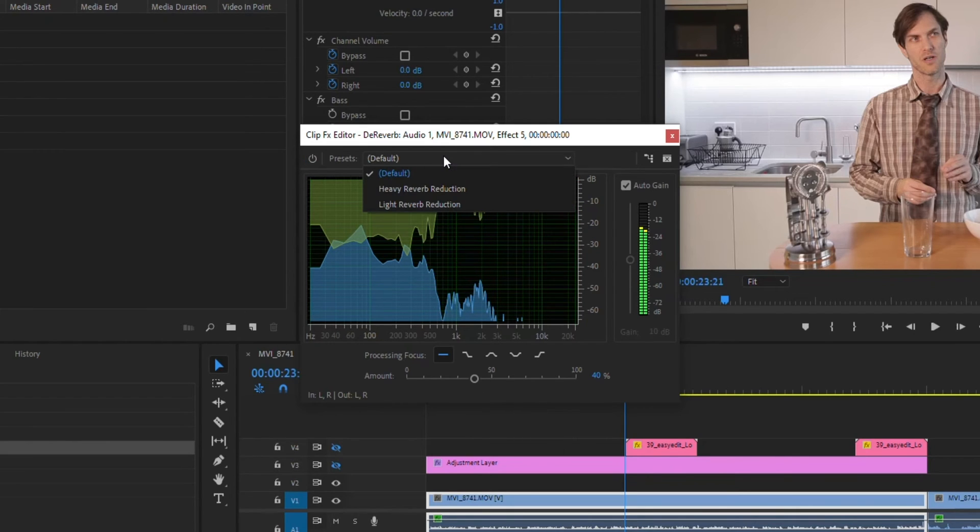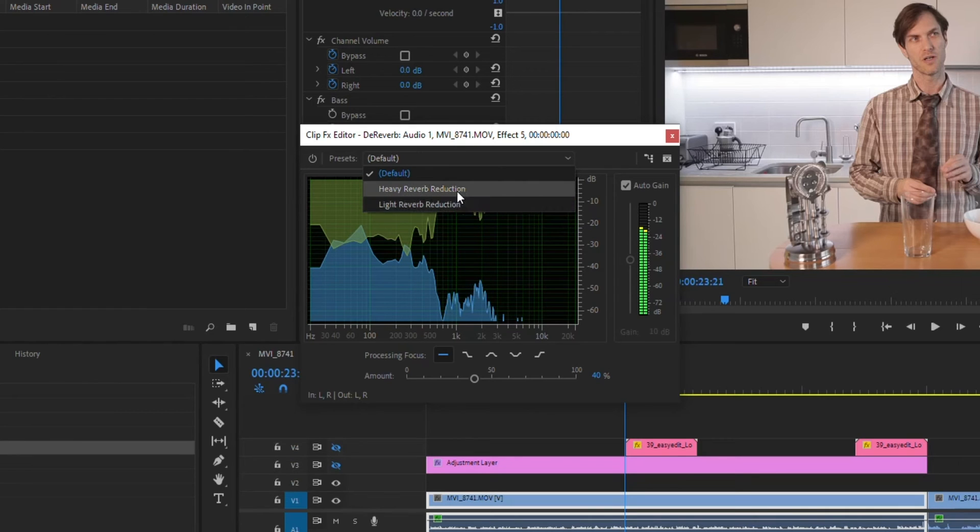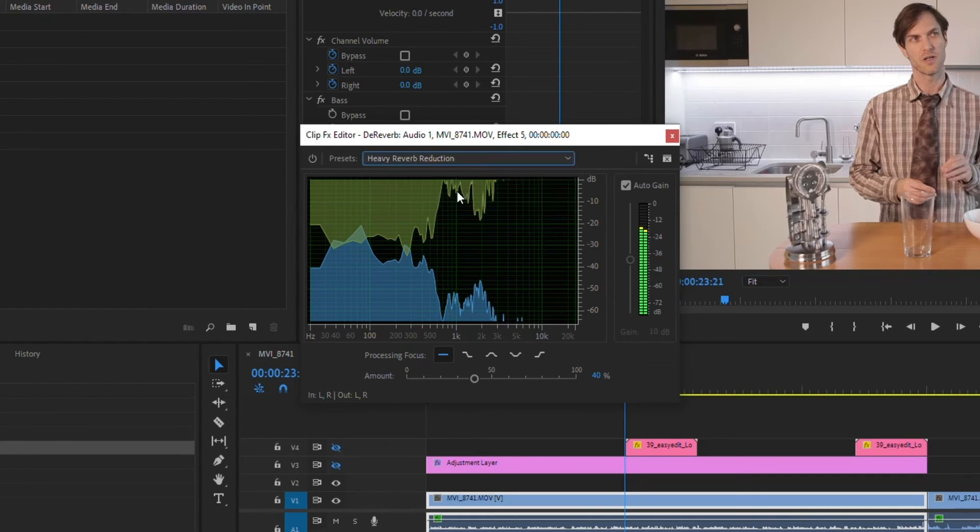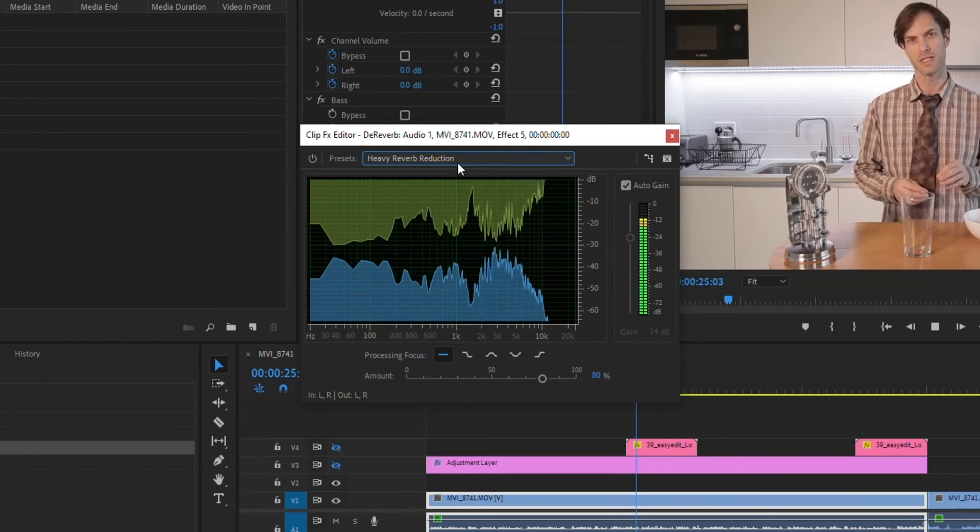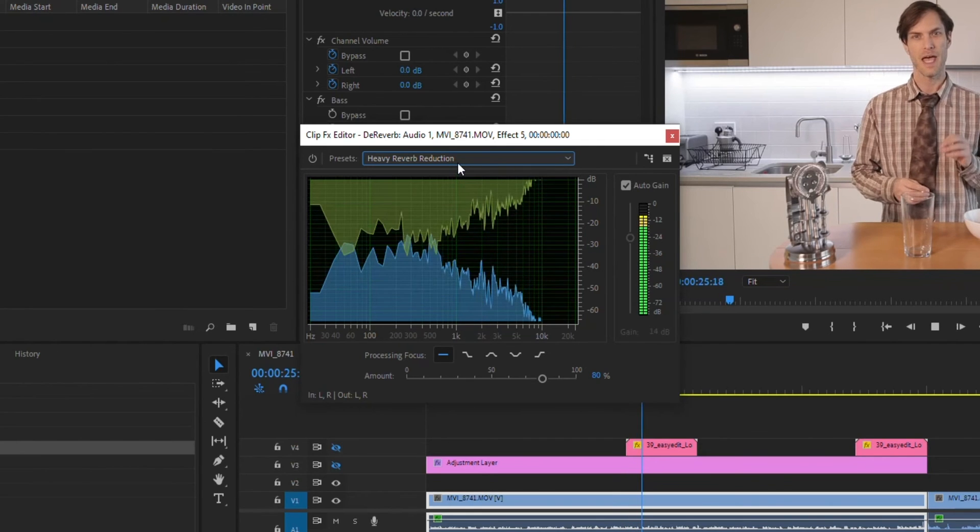There's some default settings in here, heavy reverb, light reverb. I found the heavy reverb is just too much. It no longer sounds natural. Called modern American drinks. How to mix.